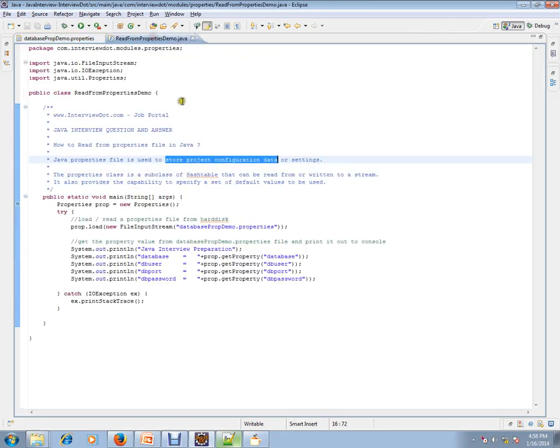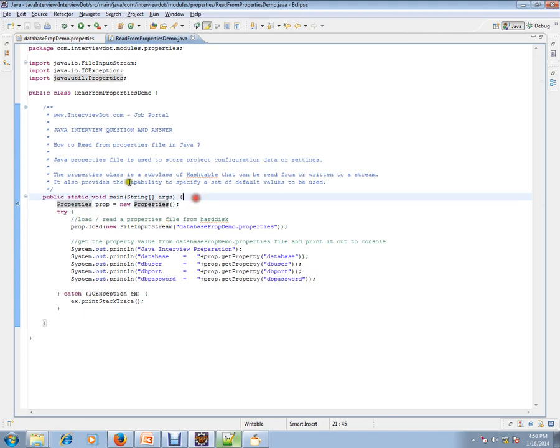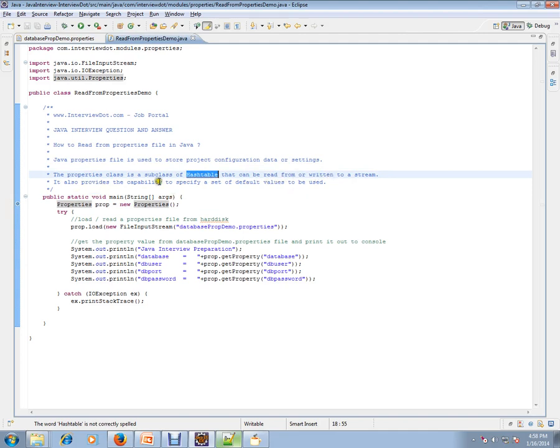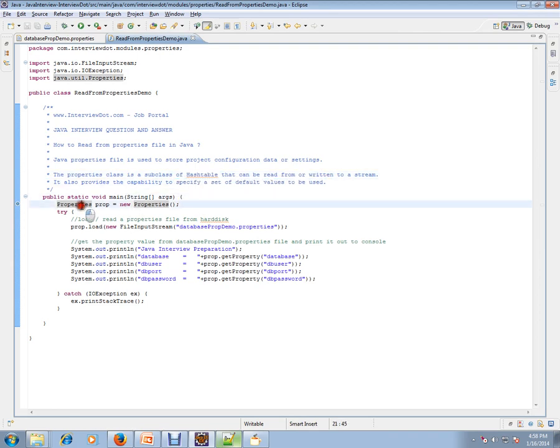So let's see. This is the property file I'm talking about. The Properties class is a subclass of Hashtable that can be read from or written to a stream. It also provides the capability to specify a set of default values to be used.